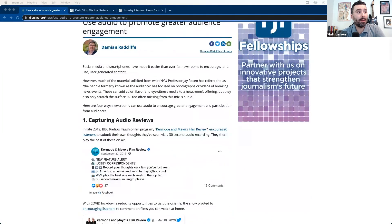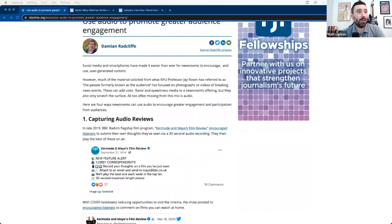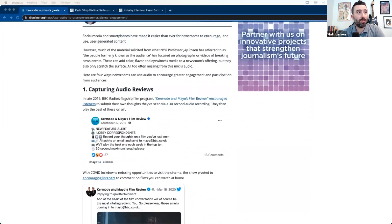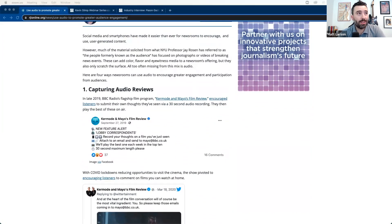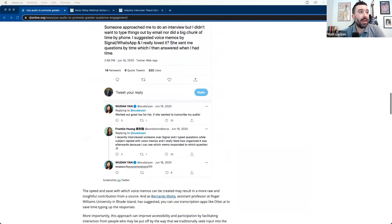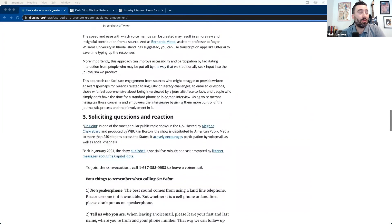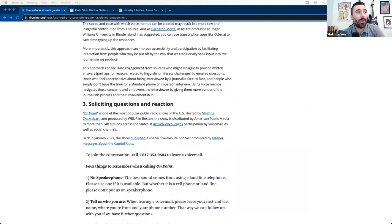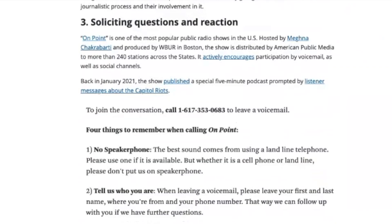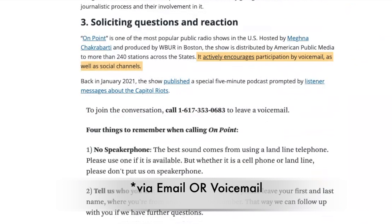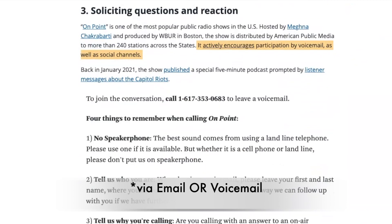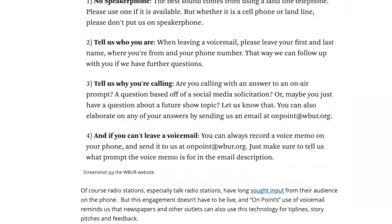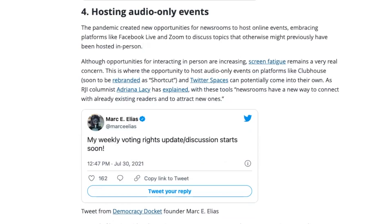They've just got some great tips in here that I really liked on how to use audio to capture content from your audience, record interviews. One nice example that I actually remember hearing on the radio is from On Point, where they actively encourage participation via email. So they are asking users to call in, and they give them some tips on how to get a good recording so that they can eventually use that on the air.